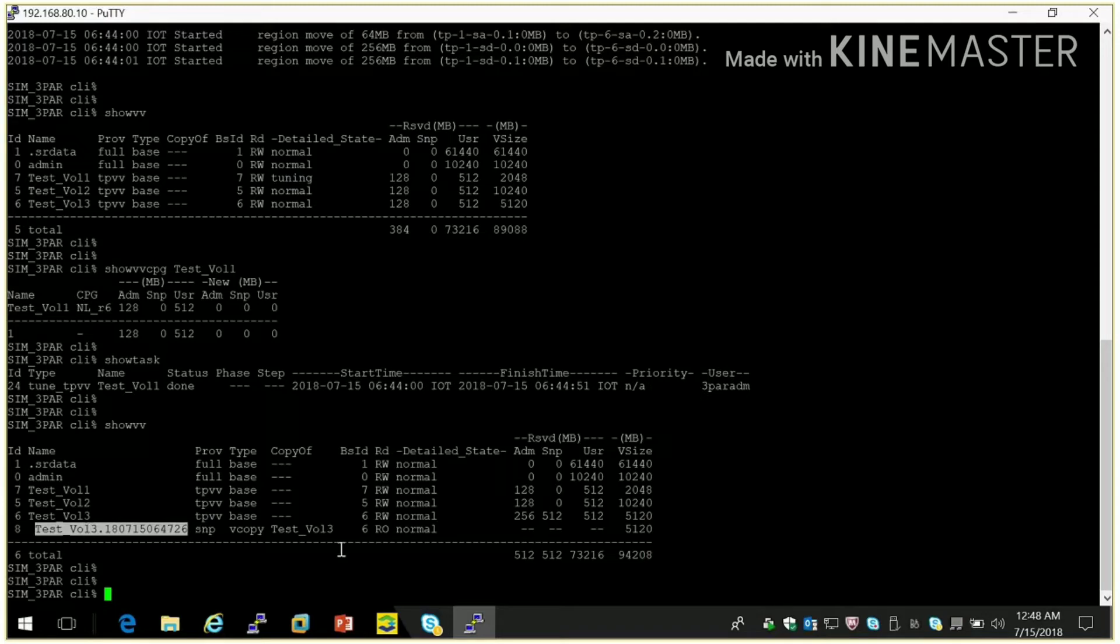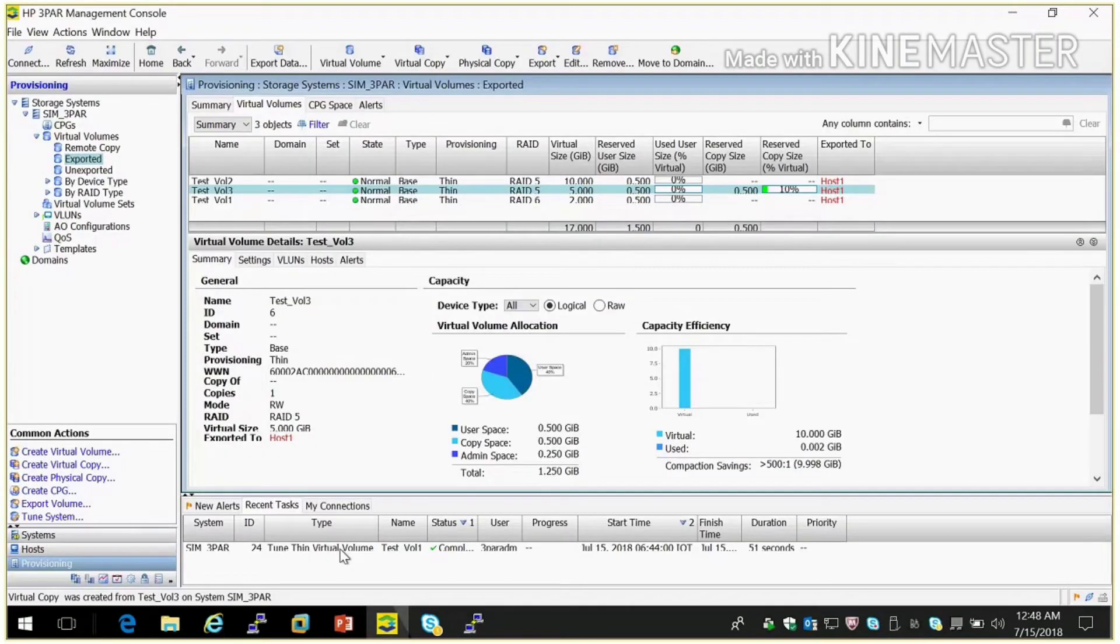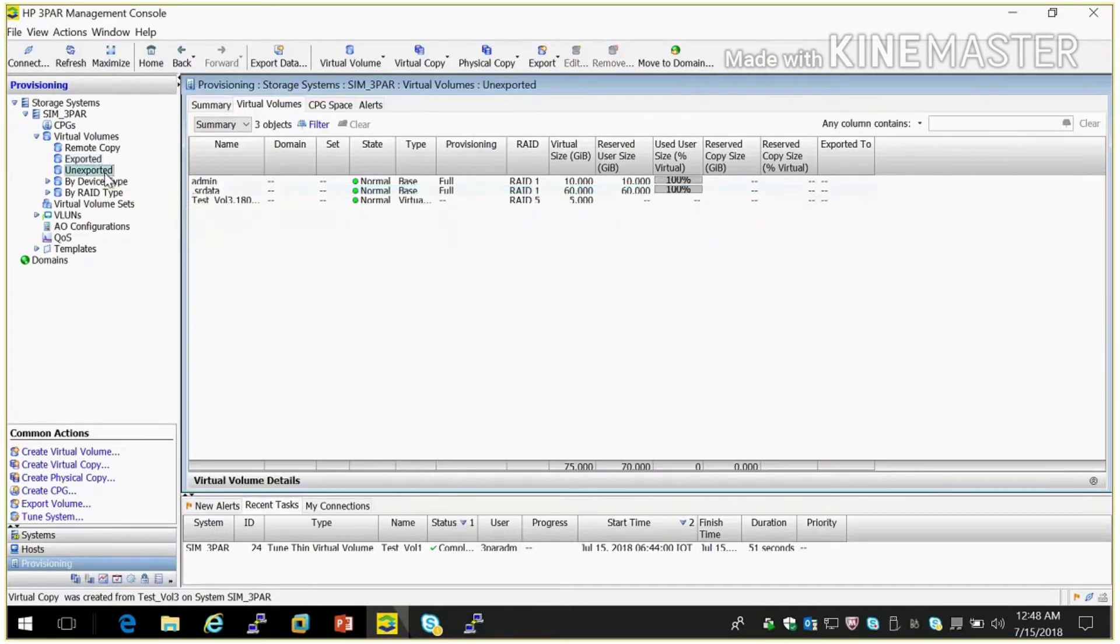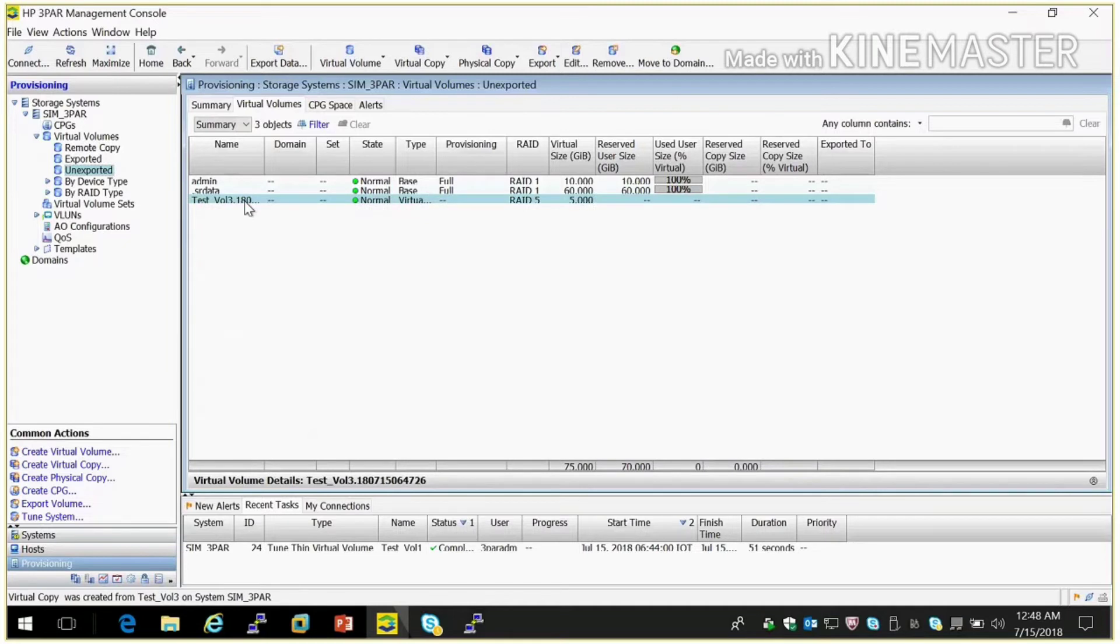So here you can see one snap is created. And it will be in unexport list because we selected read only and only primary volume should be presented to host. So it should be in unexport list. See here it is created.